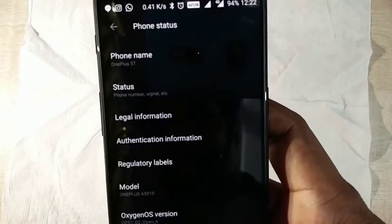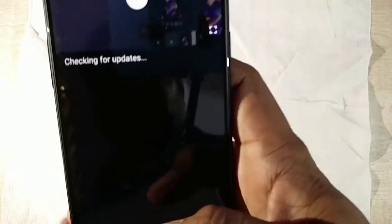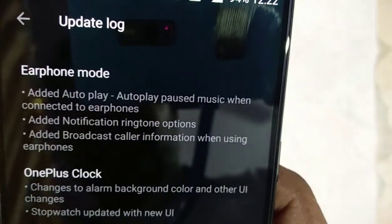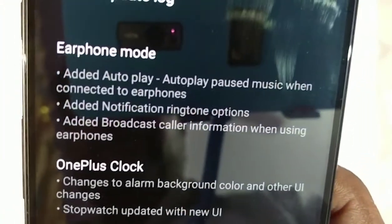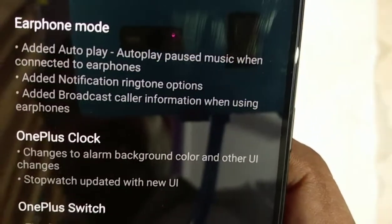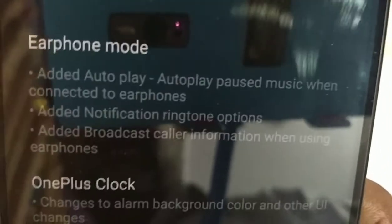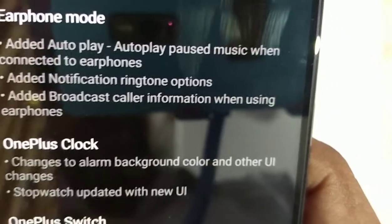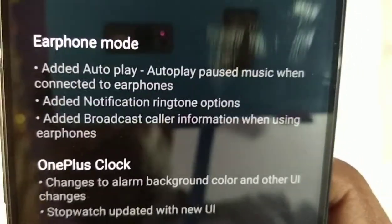Now I'll show the changes one by one. In the changelog, the first changes are for earphone mode: autoplay/pause music when connected to earphones, added notification ringtone option - these are all for earphone mode. Once the earphone is connected you can change the ringtone. Also, broadcast caller information will be shown when earphones are connected.